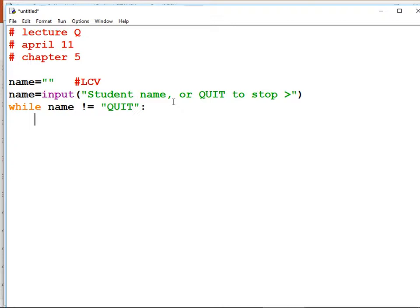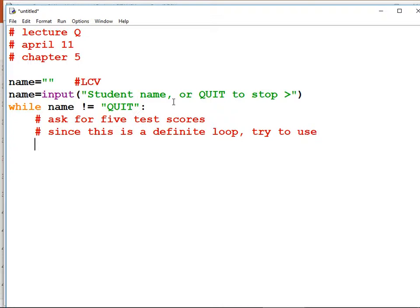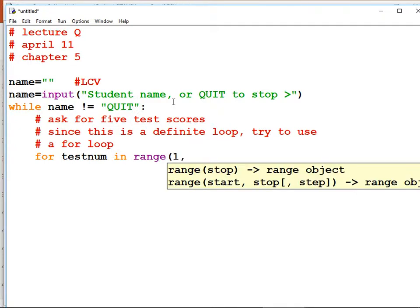Are we going to let them enter a series of random scores and type negative one to quit, or say you always have five scores? Let's do the latter — ask for five test scores. This is a definite loop. We know how many we want. Since this is a definite loop, try to use a for loop. For test num in range starting at one and stopping before we hit six, so one comma six — this counts from one to five.